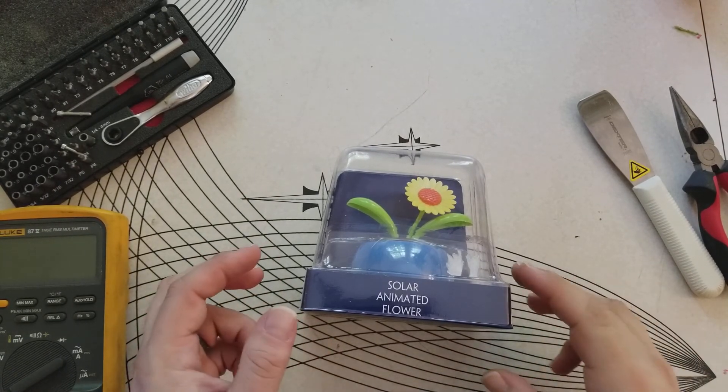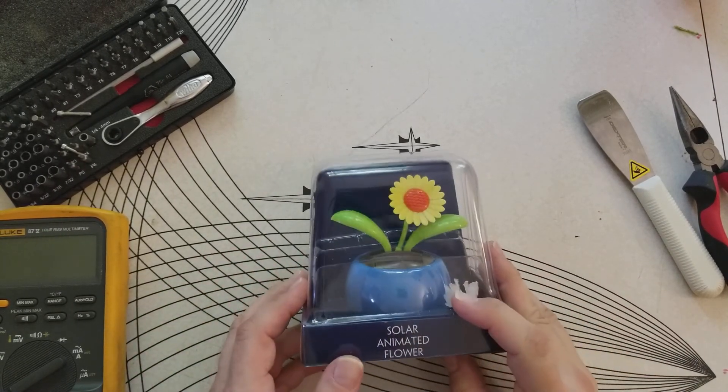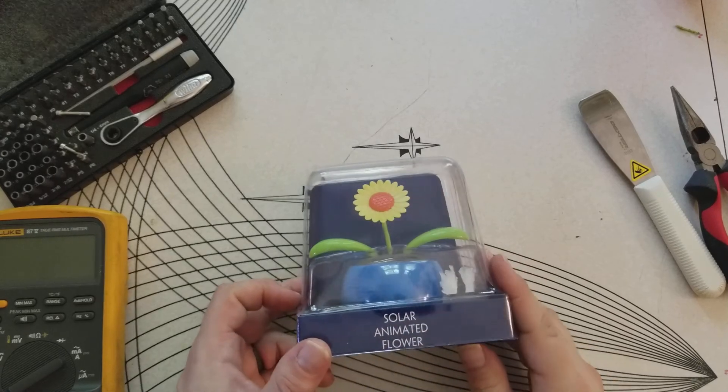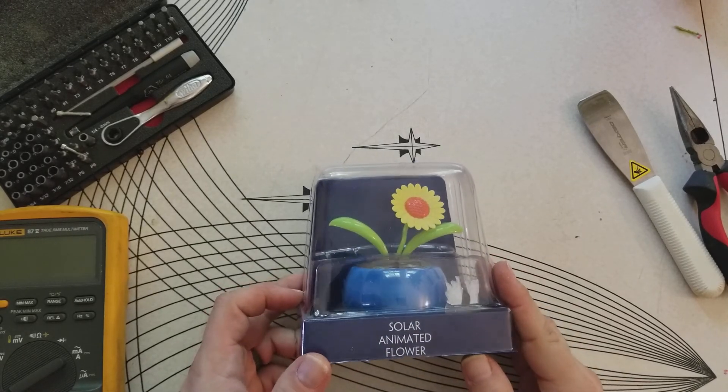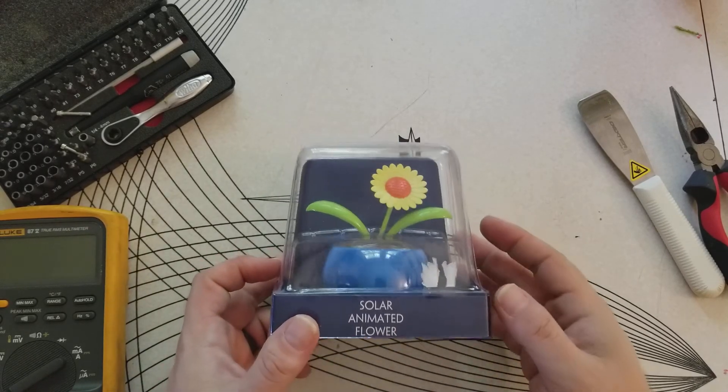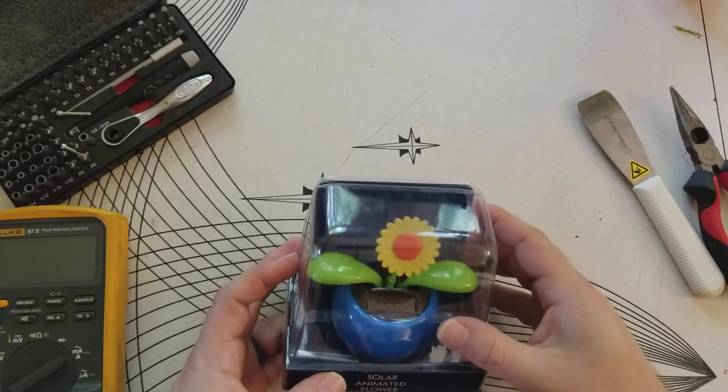Hey everybody. I'm just gonna do a quick teardown of the solar animated flower that I picked up today.